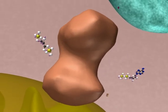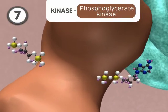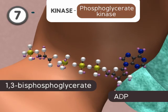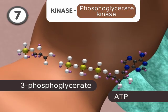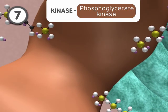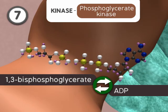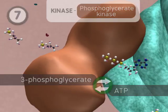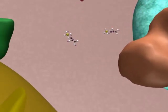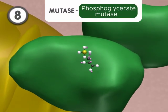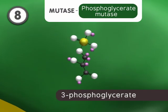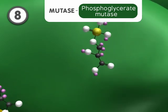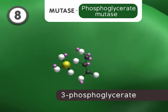In step 7, a kinase transfers a phosphate from 1,3-bisphosphoglycerate to ADP to form ATP and 3-phosphoglycerate. This step is reversible even though ATP is formed. The next step involves a mutase reaction that moves the phosphate on the third carbon of 3-phosphoglycerate to the second carbon position to form 2-phosphoglycerate.